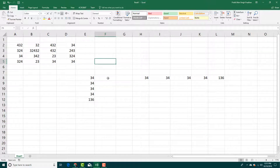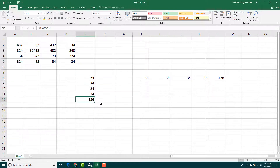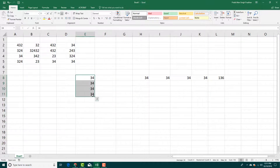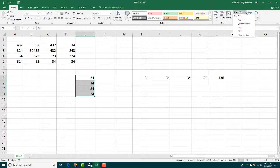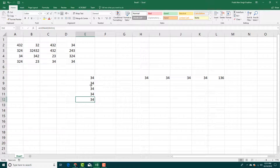So what if you want an average? You can simply remove the previous result, select all of the values, go to Auto Sum, and click on Average. It brings an average of 34 as you can see.